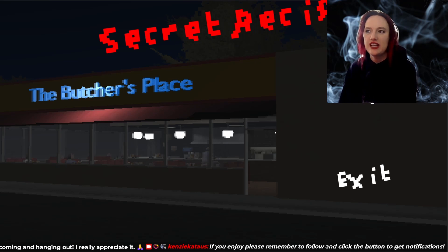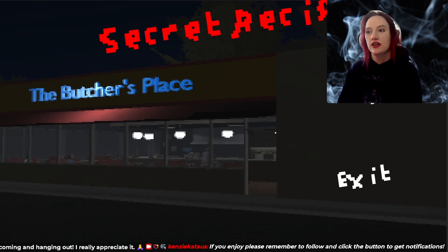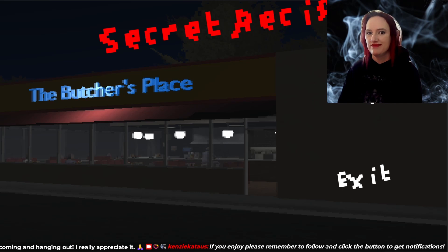Hey everyone, thanks for coming. So today we're going to try a secret recipe at Butcher's Place. Shimmy as people, see what happens.